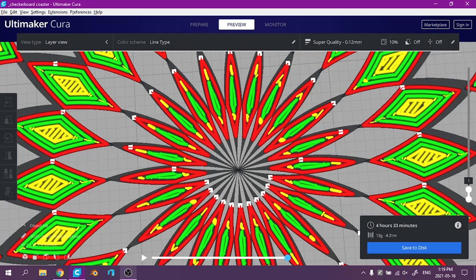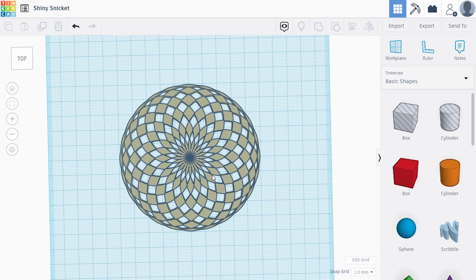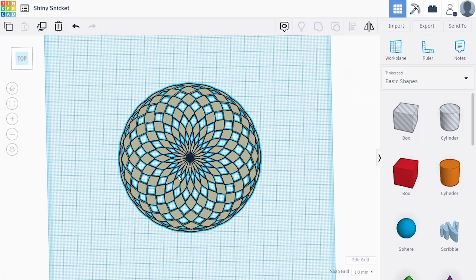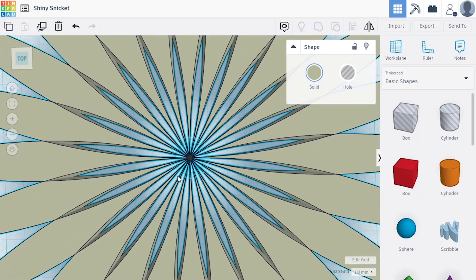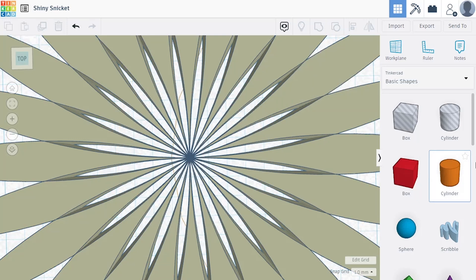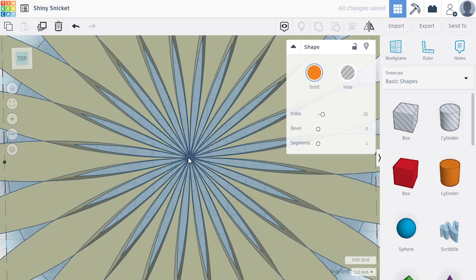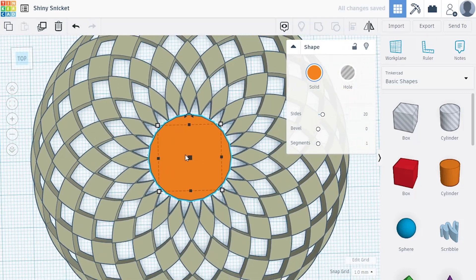I'm going to zoom in on the shape here. And instead of leaving all these tiny details, I'm going to replace it with a little cylinder in the middle. Where's that cylinder?